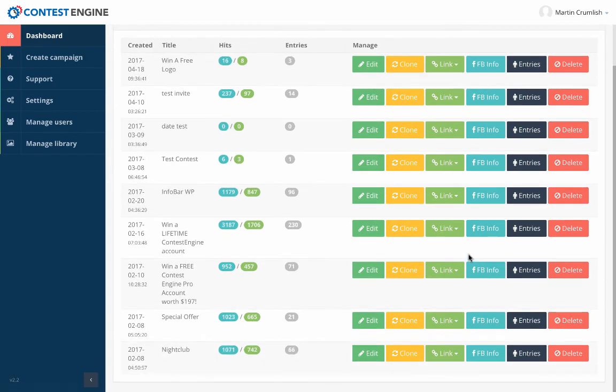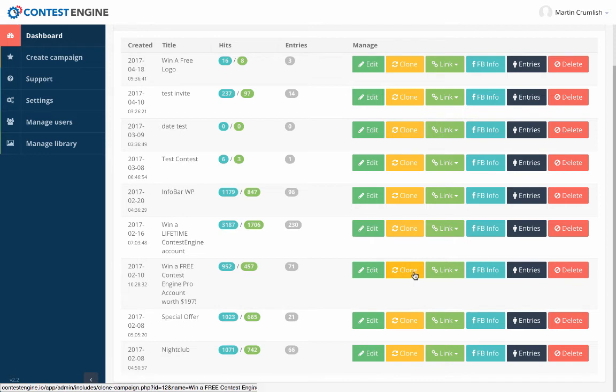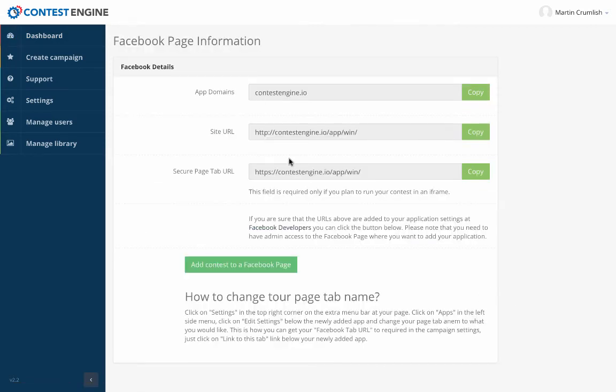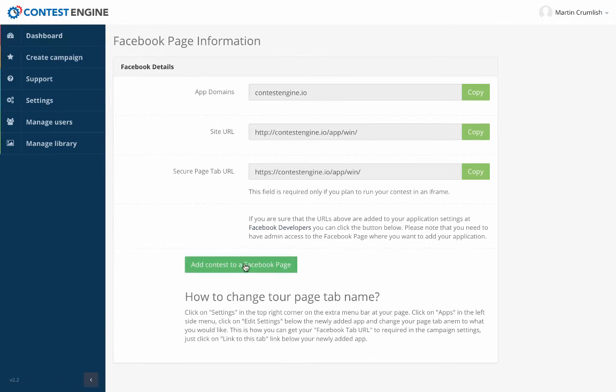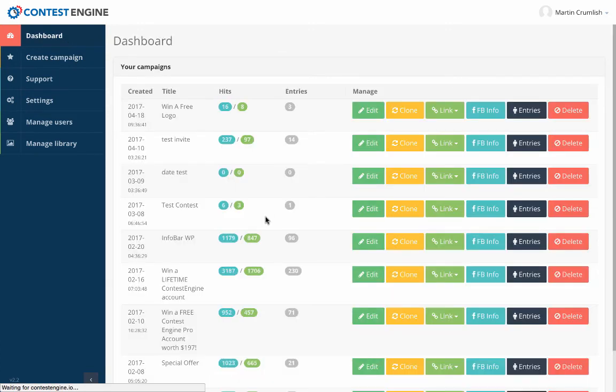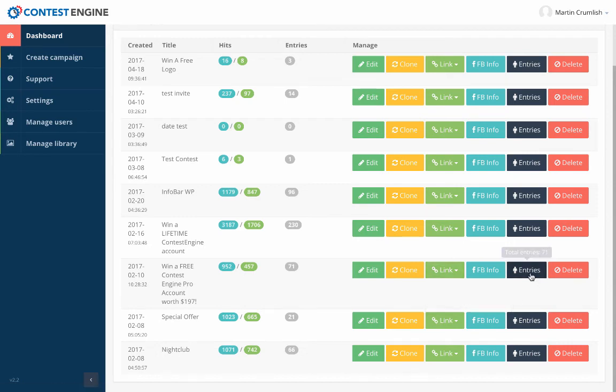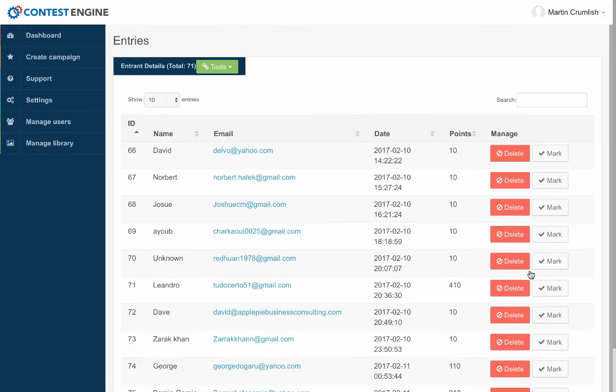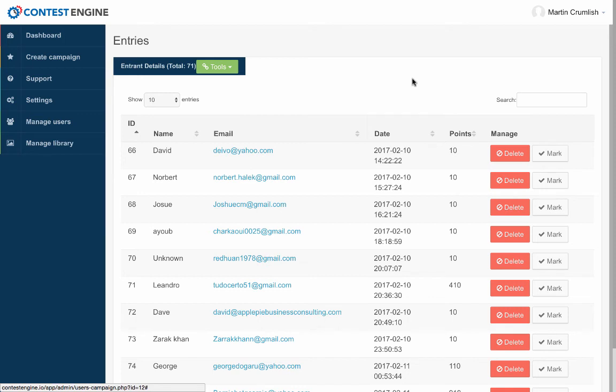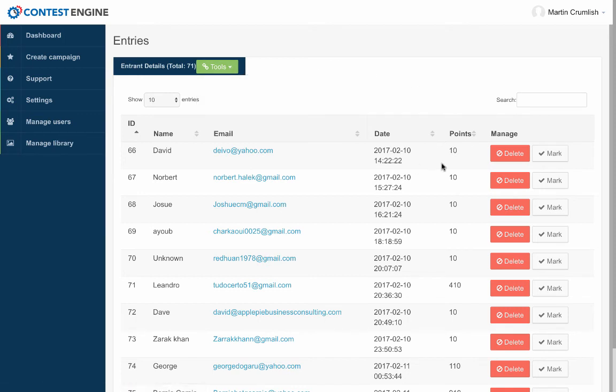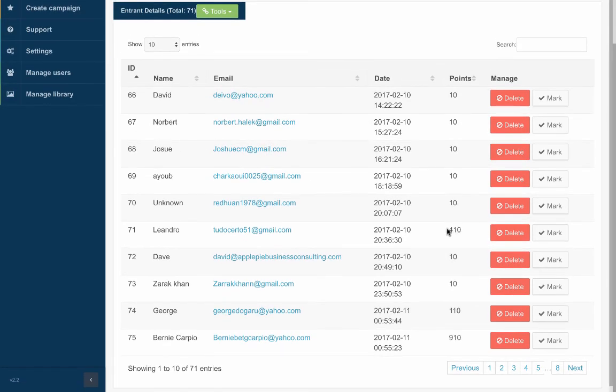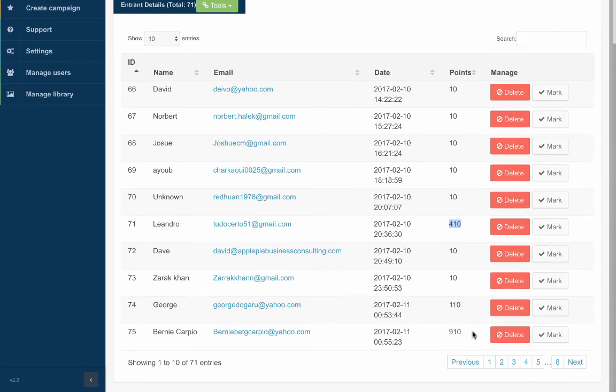Let's go back to the dashboard again. You can see through this that there's a lot of other options that are in here as well. So you can see you can clone these contests. You can grab Facebook information. So you can customize this and actually add the contest onto a Facebook page. So you can run these contests inside of Facebook if you want to as well. You've got the links. You can copy this to Clipboard and you can send that link out. You can see the total amount of entries. You've got one person with 410 points. You've got another with 910 points.